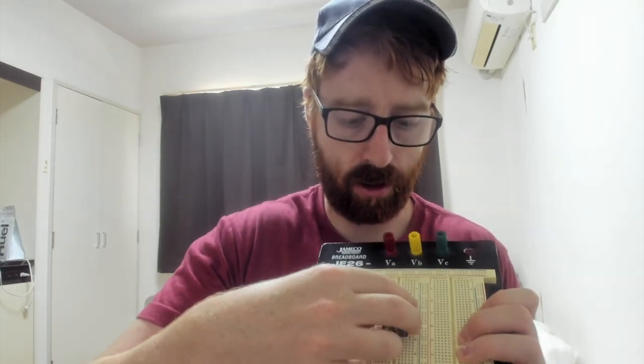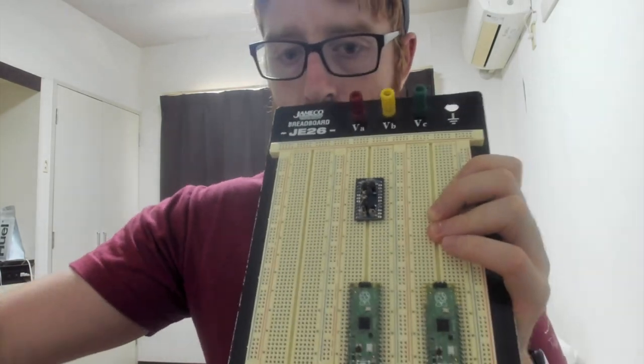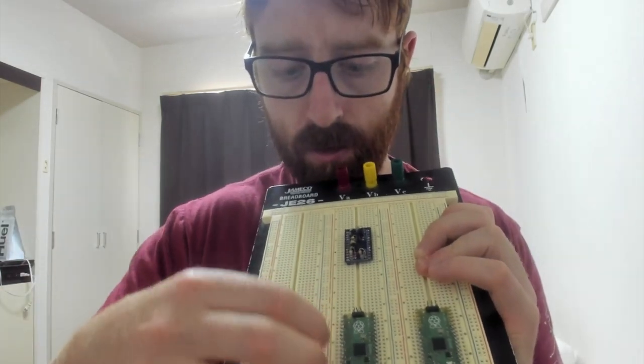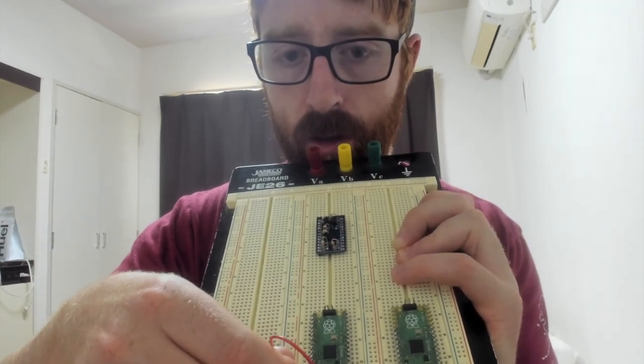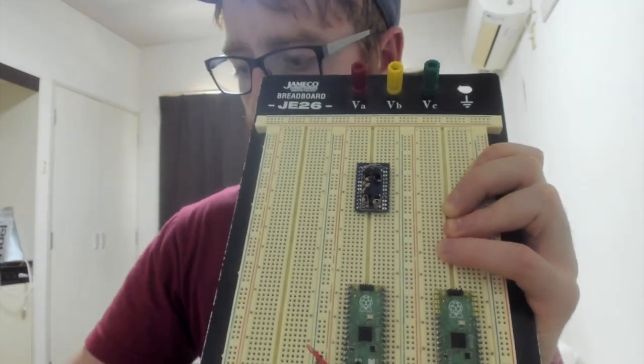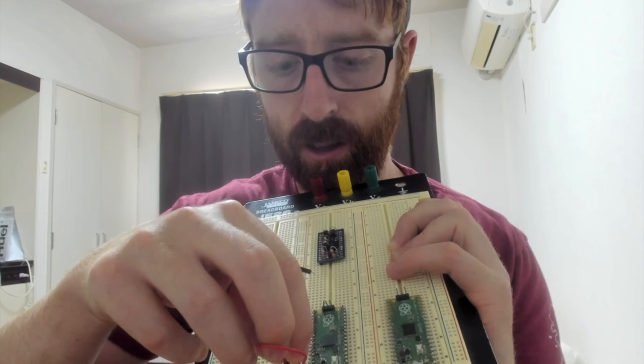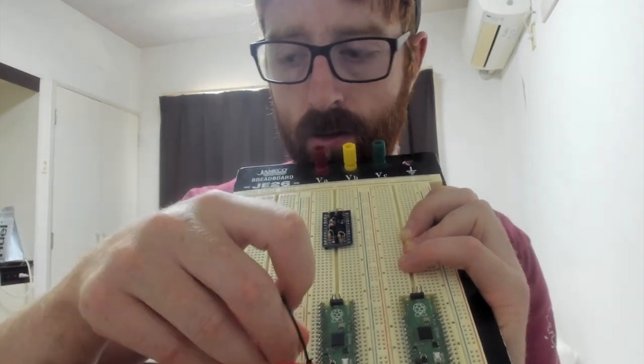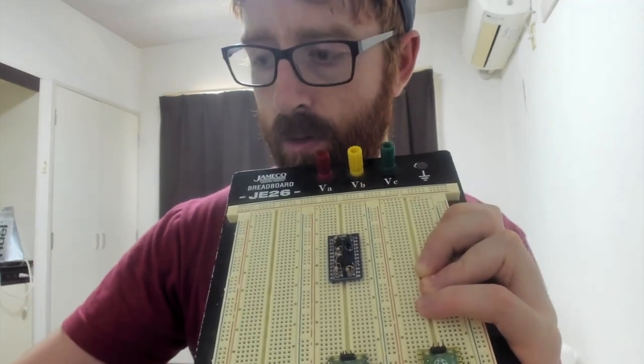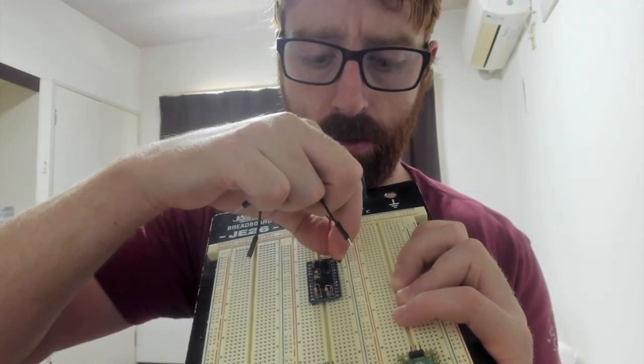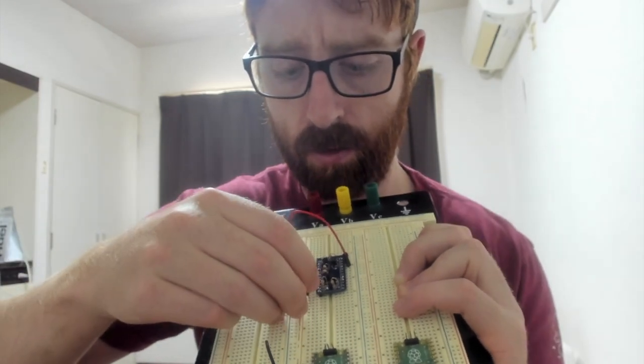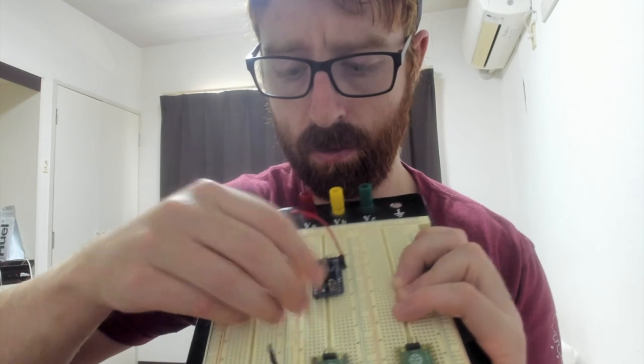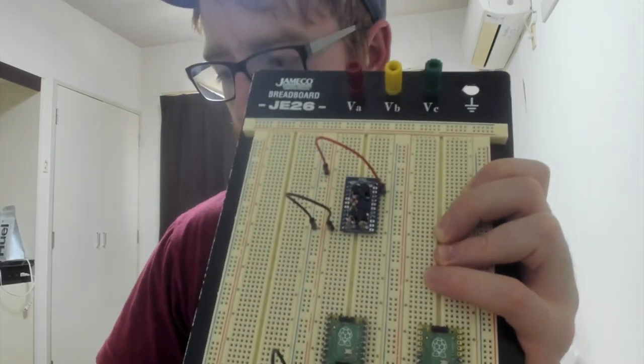Basically, the way you'd use these is you take one of these gates, you stick it on here, and you would give it power. So right now I'm going to use a Raspberry Pi Pico as a generic power supply. You give it ground and then power, and then it's the logic signals.